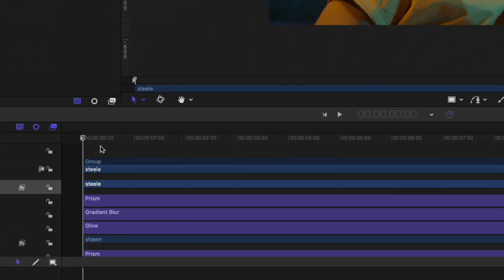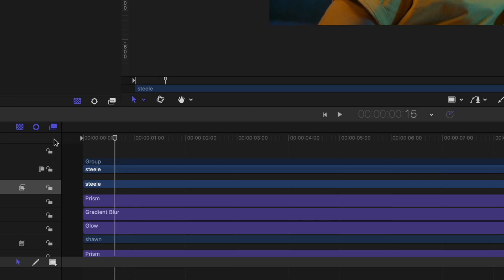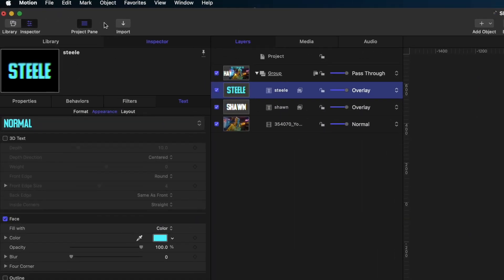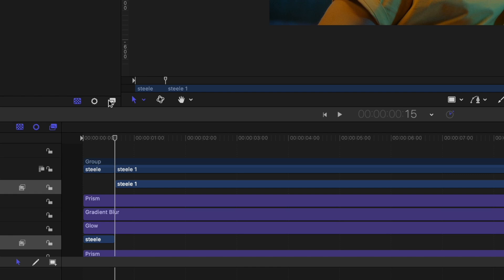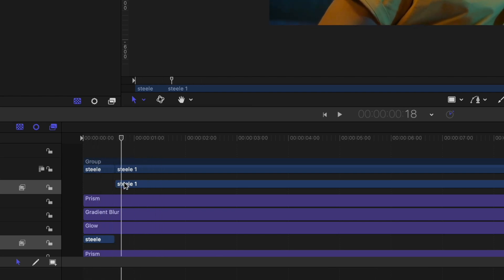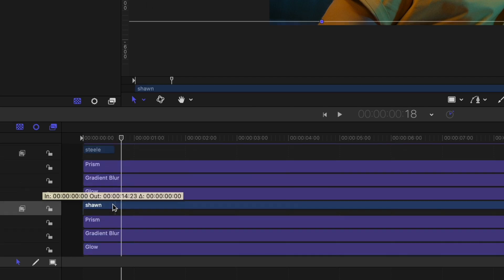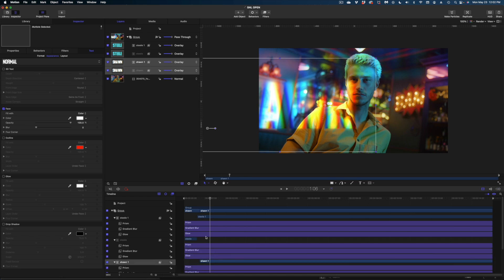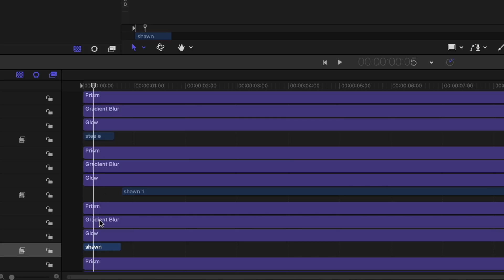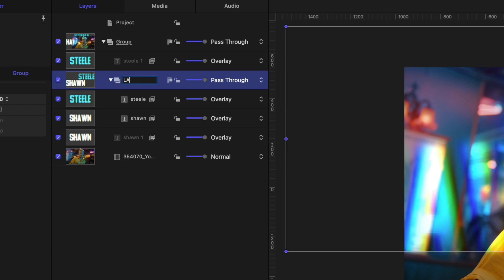Now let's head down to our timeline and jump 15 frames — I'll hit Shift arrow to jump 10 frames, then the right arrow key five more times. I'm going to select my last name here, head up to Edit at the top of the Motion menu, and select Split. So now in my timeline I've got his last name for 15 frames and then for the duration of my project — the text has been split into two pieces. Let's do that again for the first name: select it in the timeline, head up to Edit, and select Split. I'm going to close the keyframe editor. To stay organized, I'll group both pieces of text that are the first 15 frames together, right-click and group them, and name that group 'large text.'